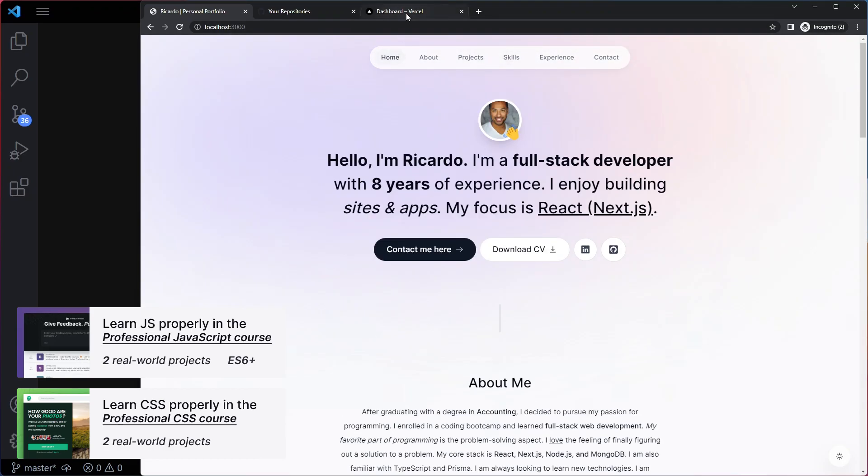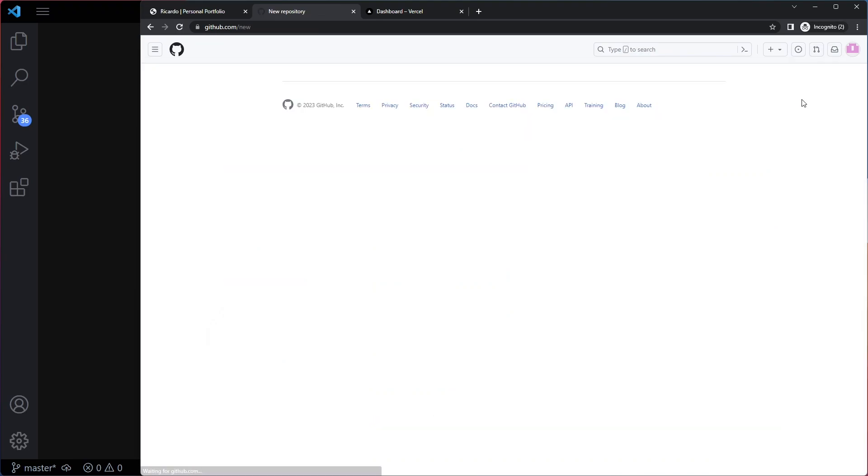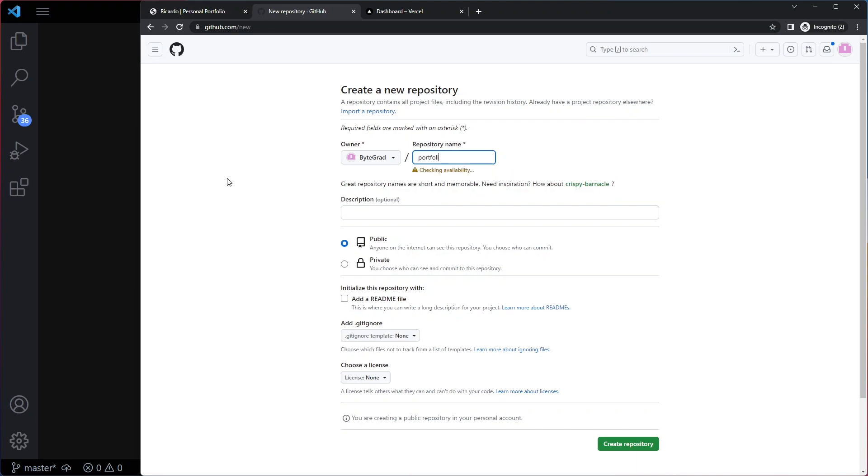We're going to use Vercel hosting for that, but first we need to put it on GitHub. So you need to log into your GitHub account. If you don't have one, create one. And we're going to create a new so-called repository or repo for short. And we can give this any name we want. So let's call this portfolio website project. Let's just call it portfolio website. And it's going to be public. Don't change anything here. We're going to create a new repository now.